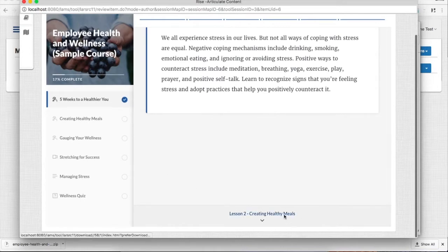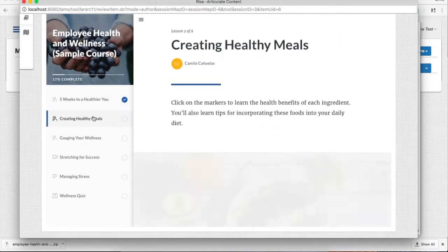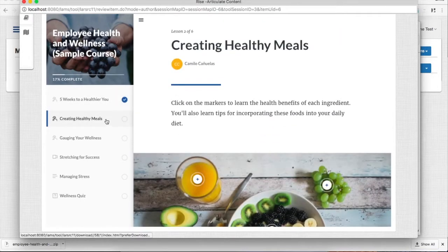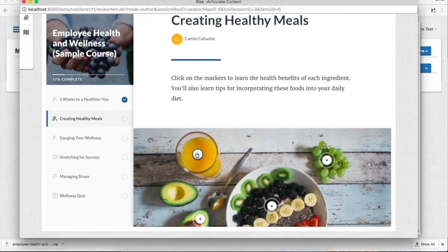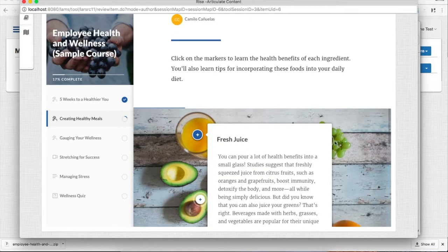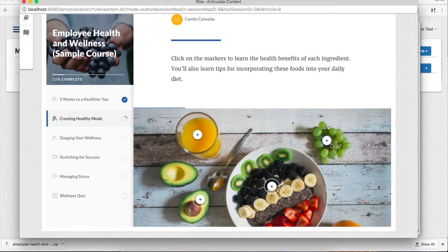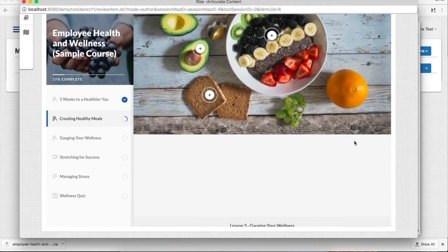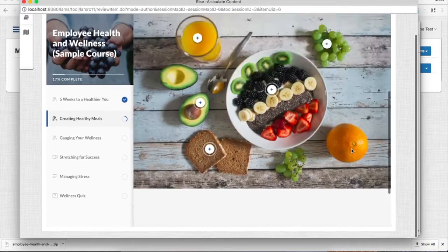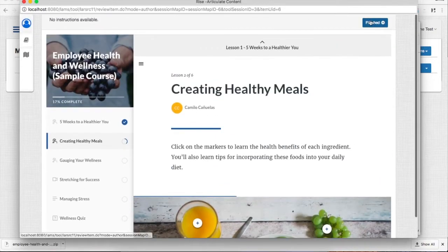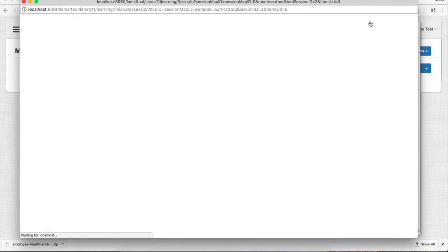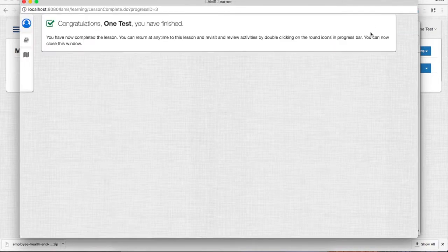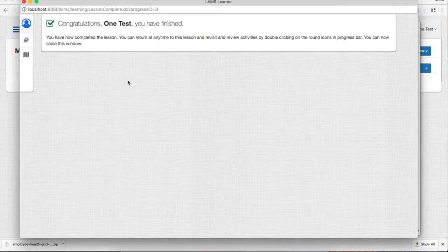Completion of each area is currently not being recorded within LAMS. However, once the student finishes, you can click on the Finish button and then continue with the next activities.